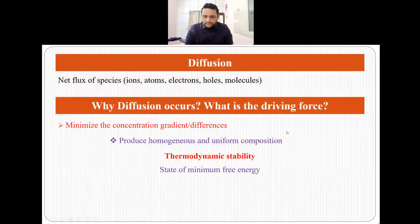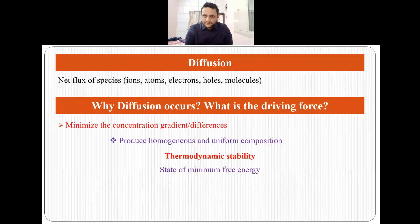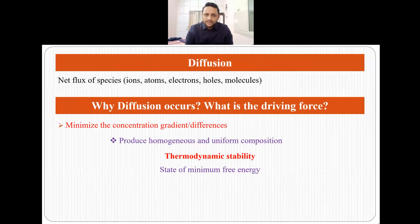When we use diffusion on a general basis, we are talking about the movement of species or the net flux of species. This species can be anything — ions, atoms, electrons, holes, molecules, or any other thing. But when we are talking about diffusion in metallurgical engineering, we are usually talking about the net flux of ions, atoms, and molecules.